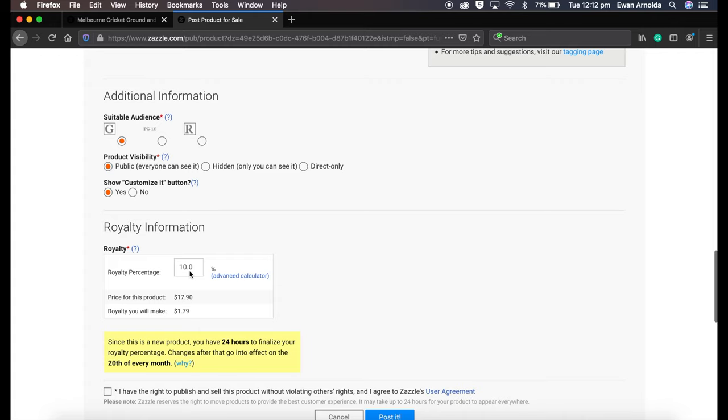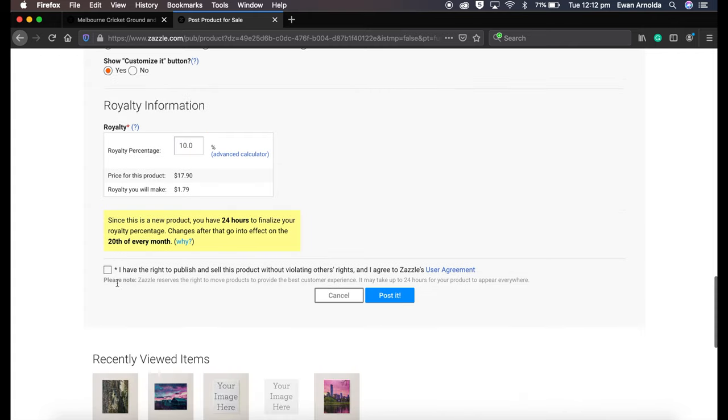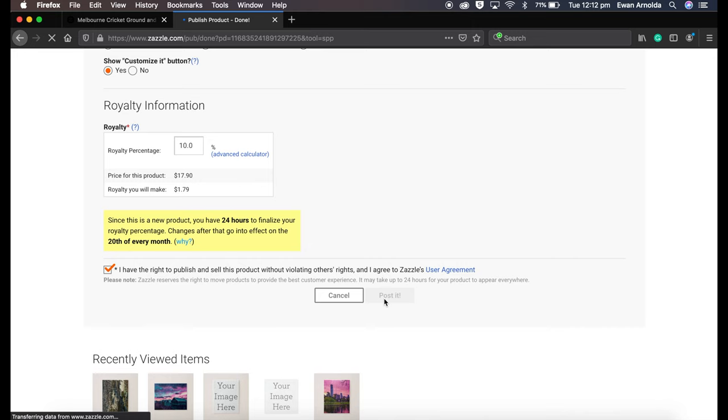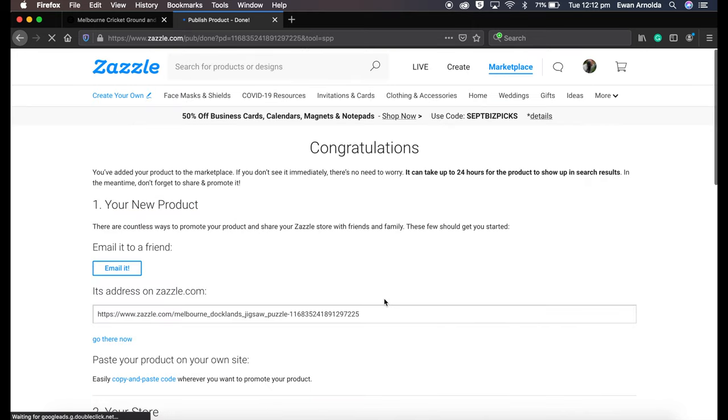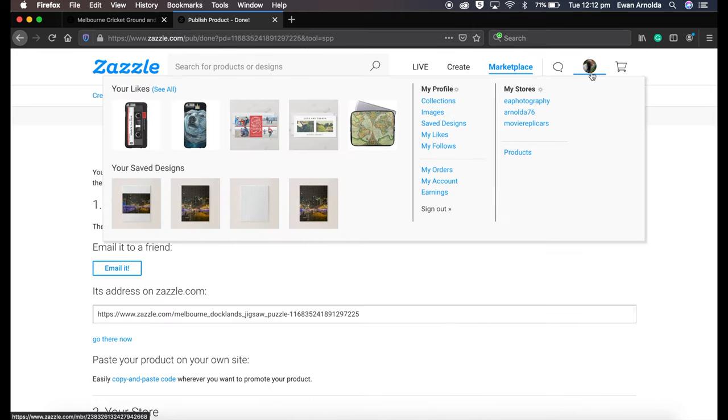And I generally keep the percentage to the default 10%. Then I click on the agreement and click Post. Now it's going to take several minutes for it to appear in your store. So I'm just going to go and have a look, go in the store and products. And there it is there.